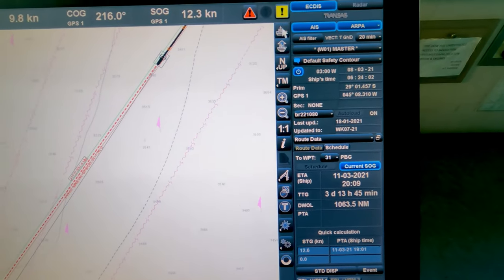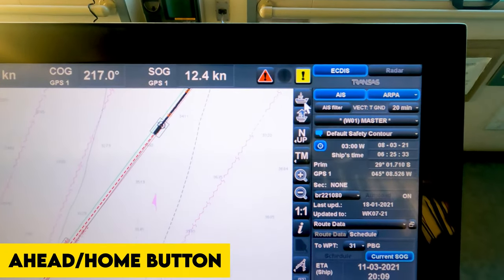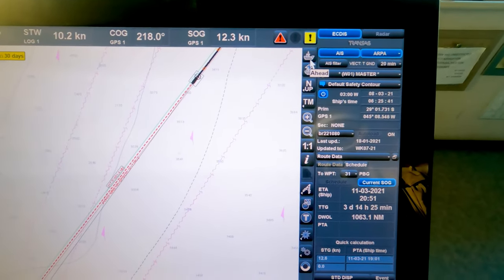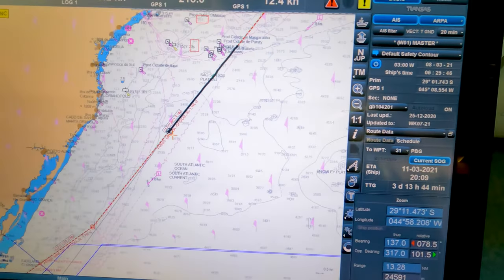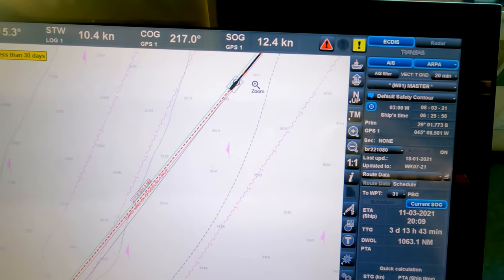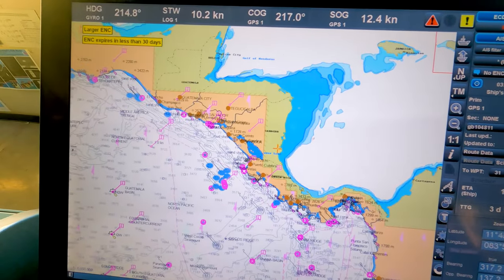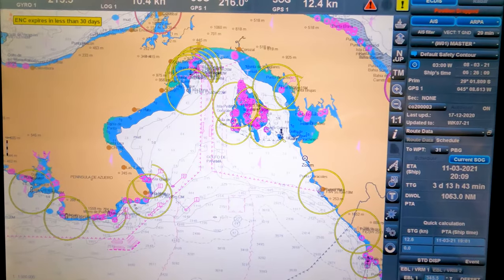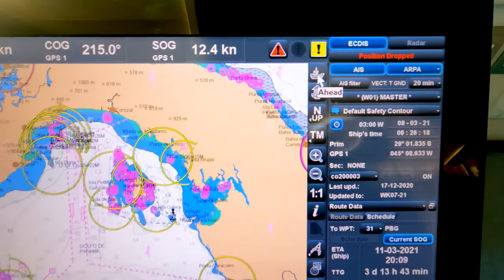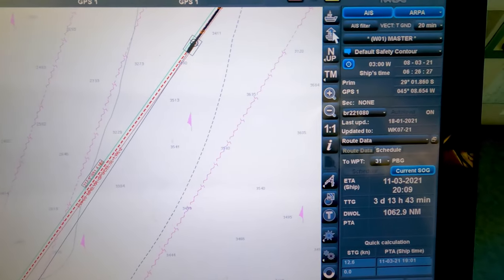Now we'll see the single point buttons on the right side of the ECDIS. This button is the home button, also named 'ahead' here — if you have zoomed out or scrolled somewhere else on the chart, pressing this single button will take you back to your ship's current position. This is a performance standard requirement: there must be a button to return to the ship's current position.